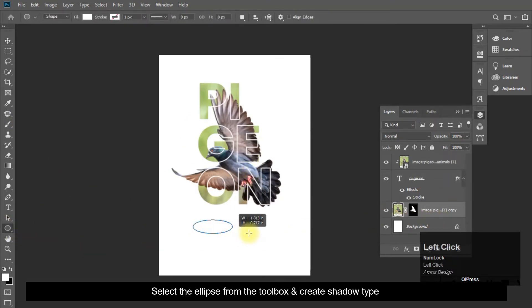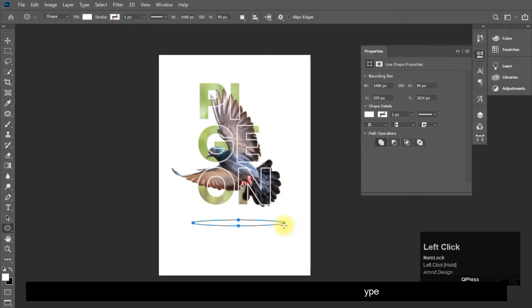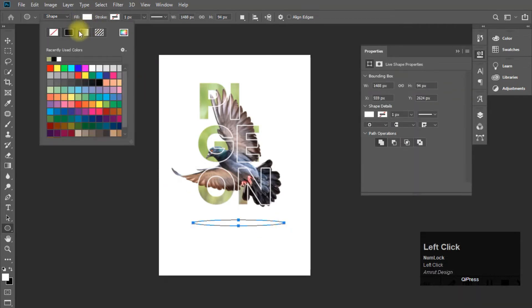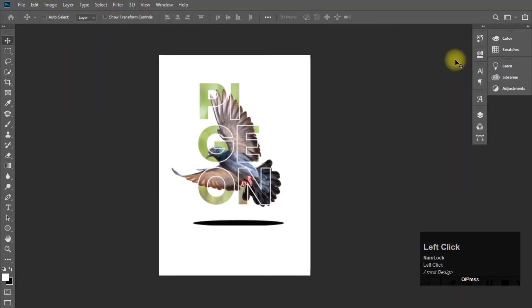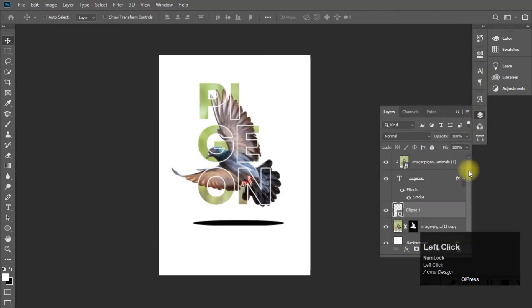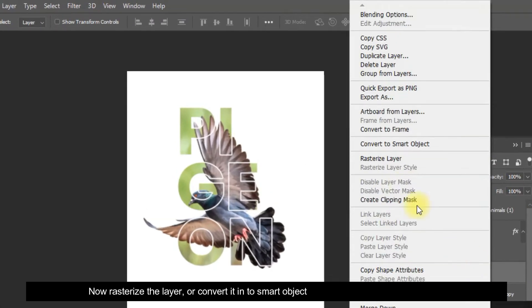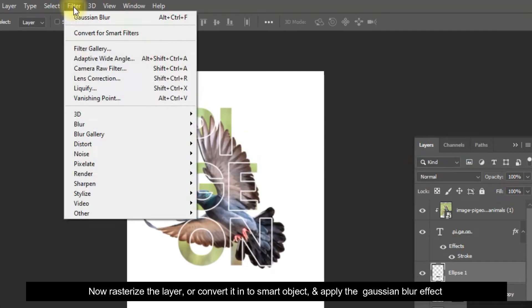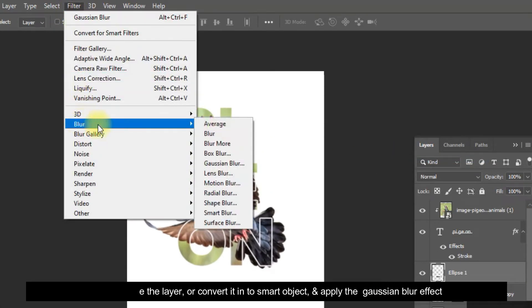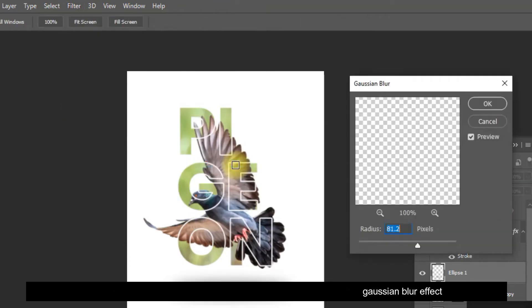Select the ellipse from the toolbox and create shadow type. Now rasterize the layer, or convert it into smart object, and apply the Gaussian blur effect.